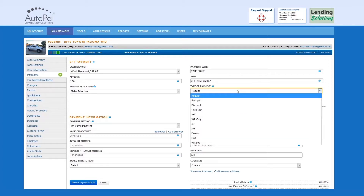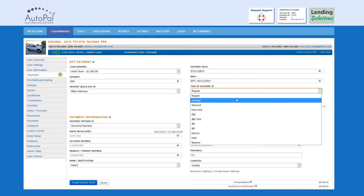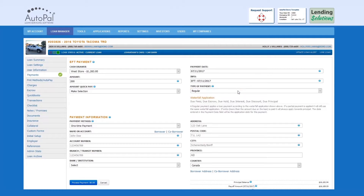Type of Payment: This field allows you to select which waterfall application you would like for the payment. The most commonly used options are Regular and Principal. Please note that when making a selection in this field, a description of the new payment type will populate under the waterfall application header.